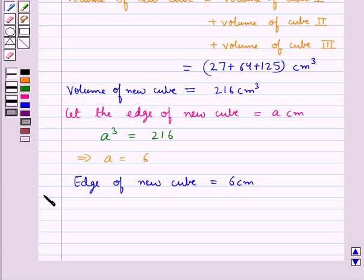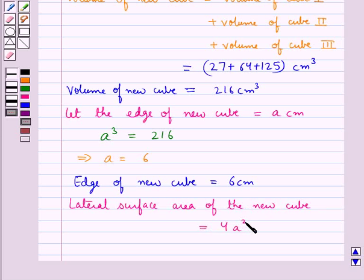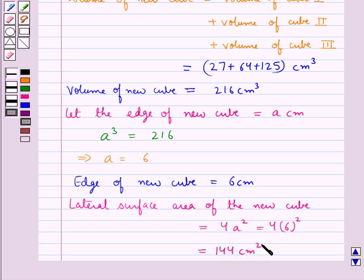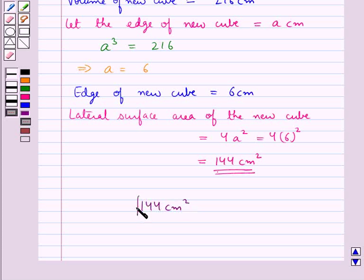Now that we have the edge of the new cube, we can easily find the lateral surface area of the new cube. This is equal to 4A squared, that is equal to 4 into 6 squared, which is equal to 144 cm squared. So the lateral surface area of the cube formed by melting the 3 given cubes is equal to 144 cm squared. Our final answer is 144 cm squared.